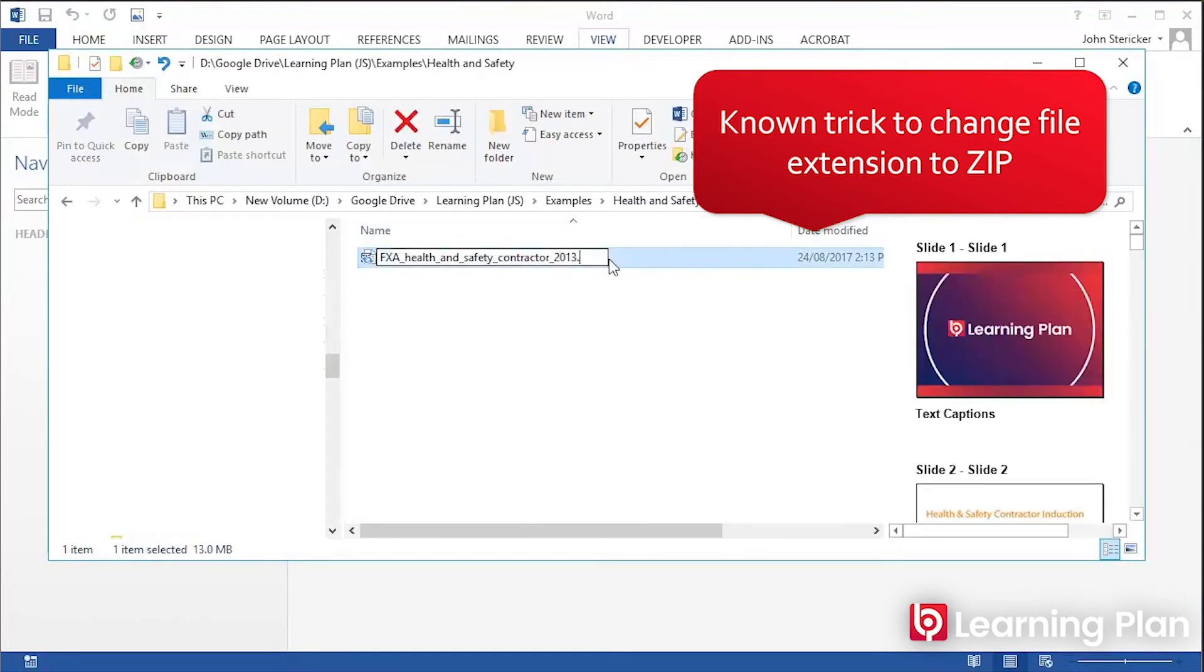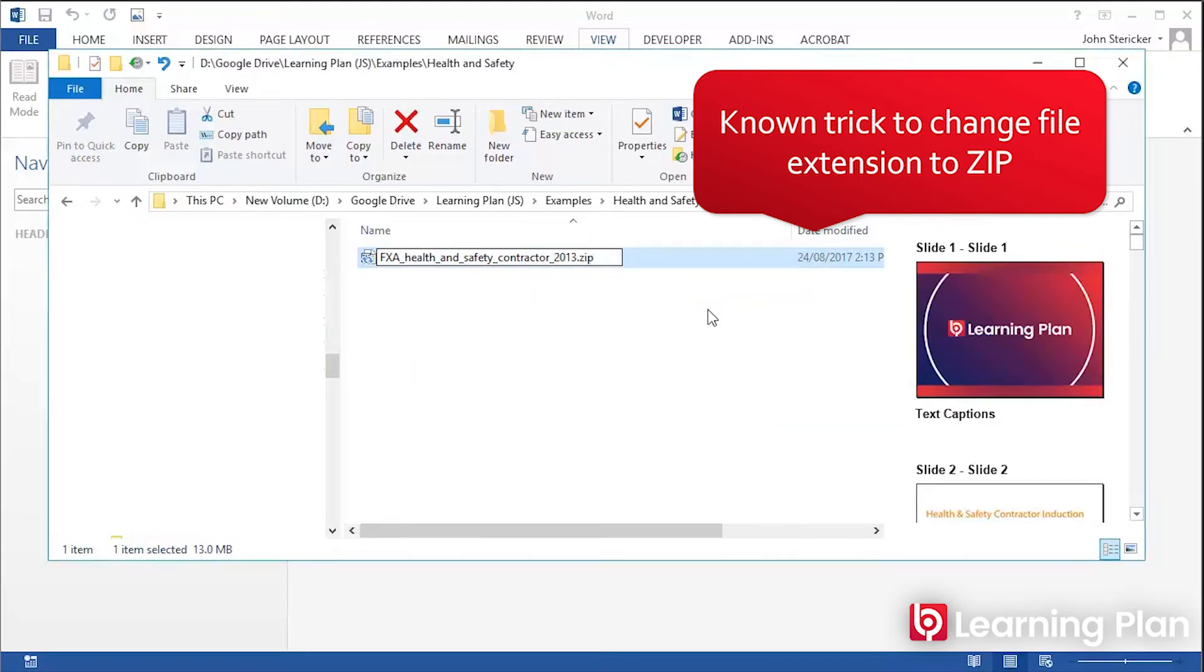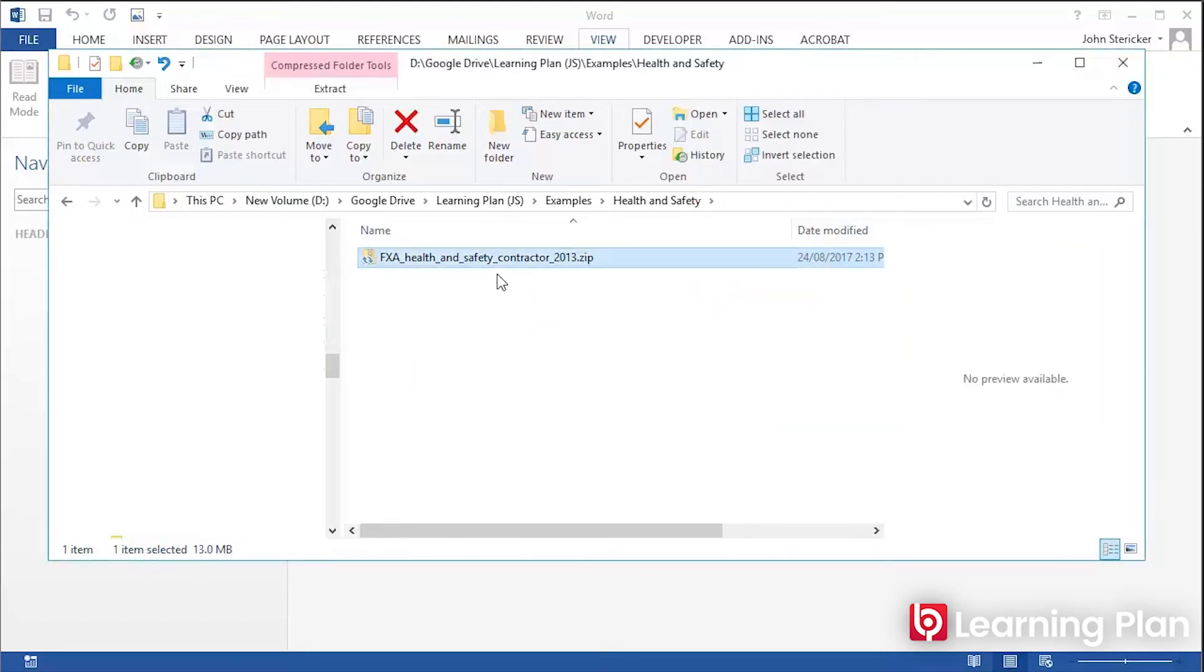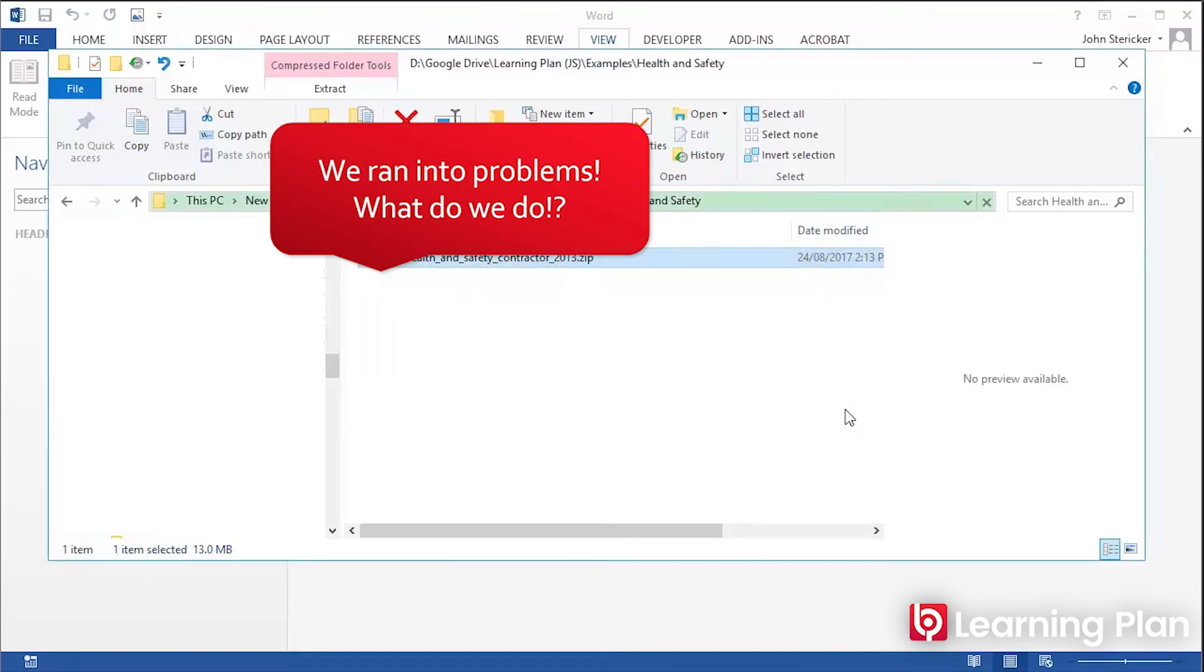Change the .doc extension to .zip, which creates a zip file. However, when we tried to do that and open up the zip file, we had a few problems, so we need to go to Plan B.